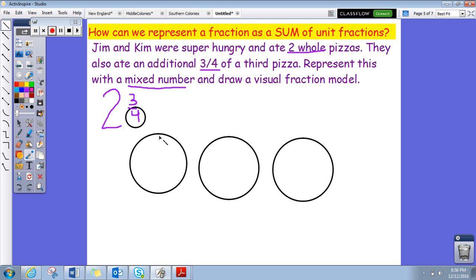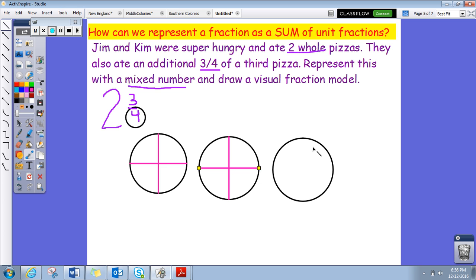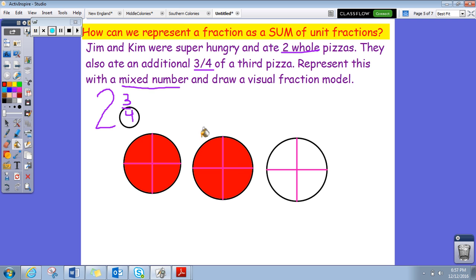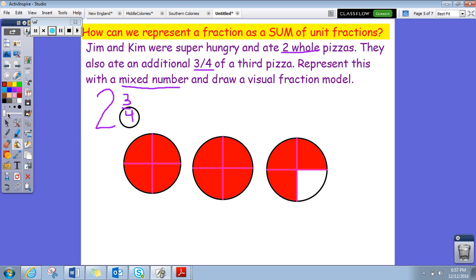I'm going to split each pizza into four equal pieces. Let's shade it in. They ate two whole pizzas — one whole pizza, that's one; two whole pizzas, that's two. And they ate three fourths of a third pizza: one, two, three. It's important that you shade it correctly, or it would not represent the same mixed number. So one, two, and then three fourths.